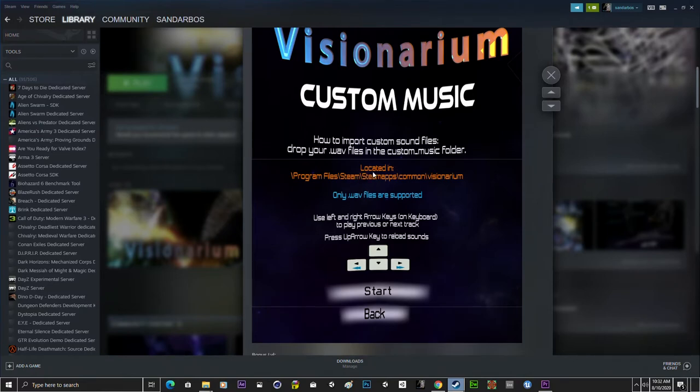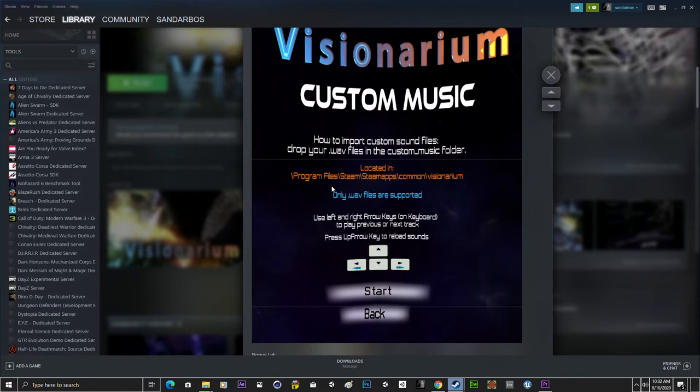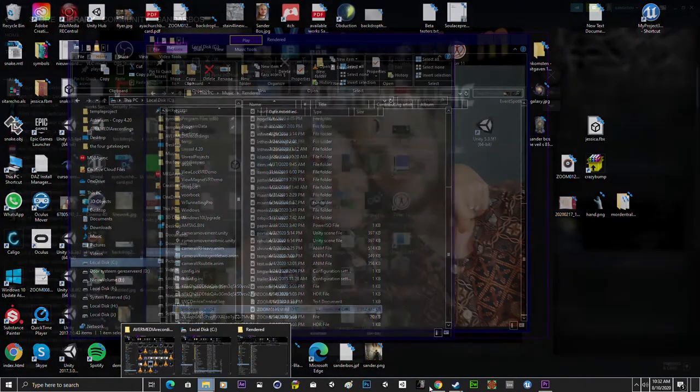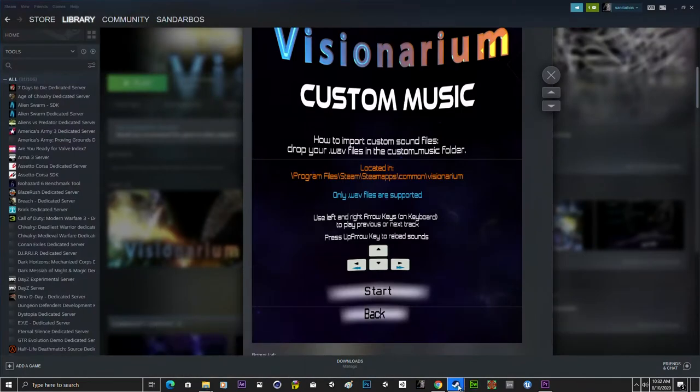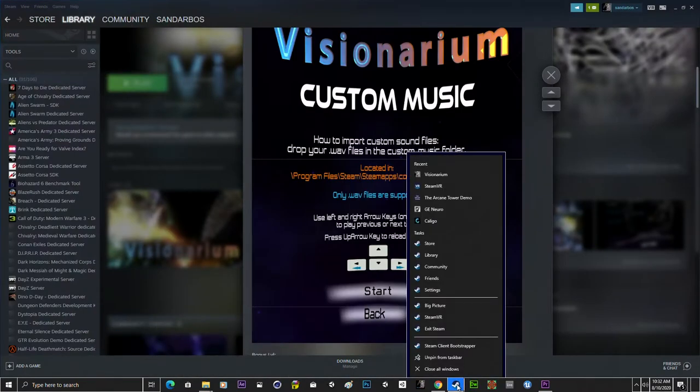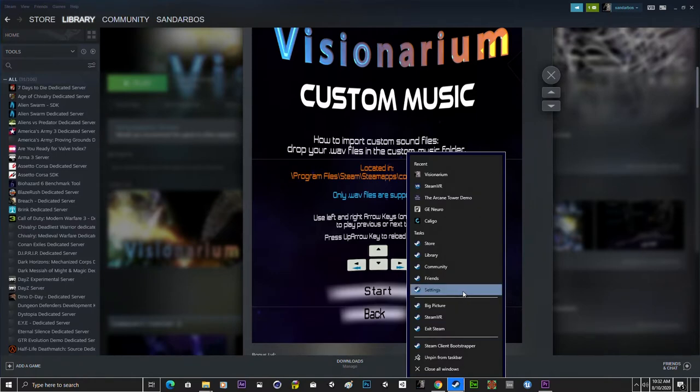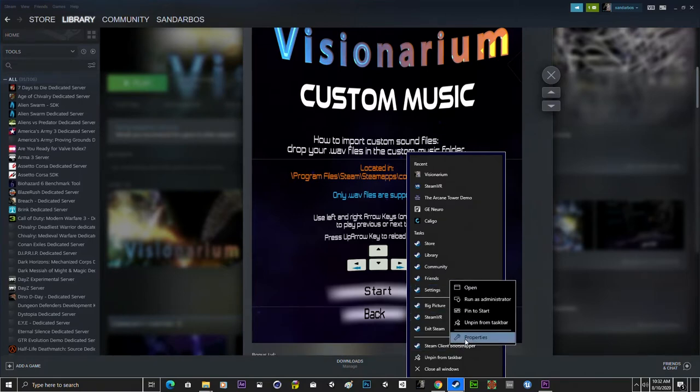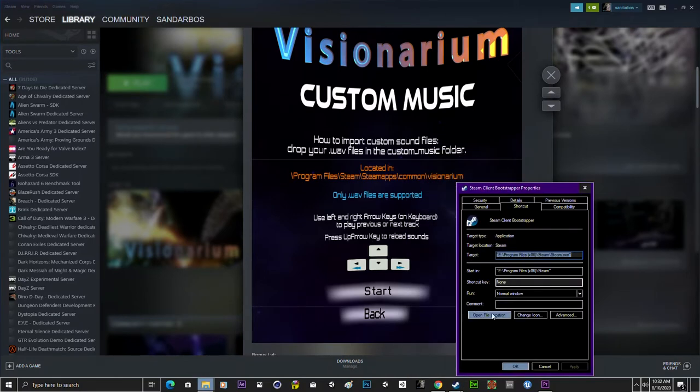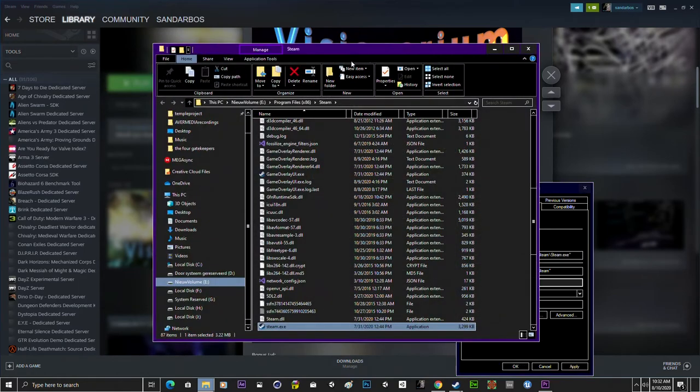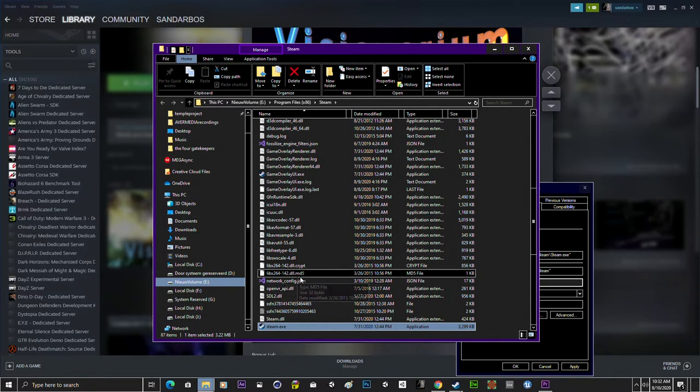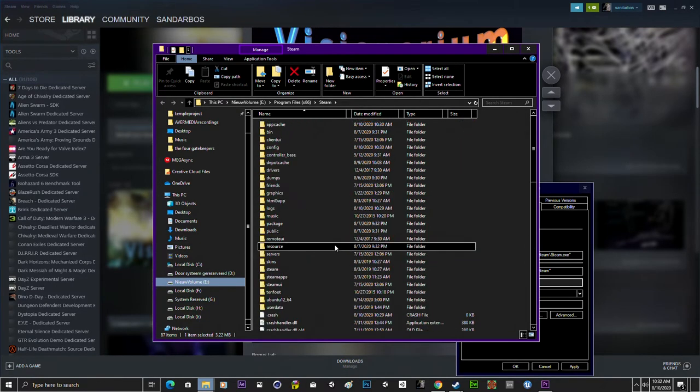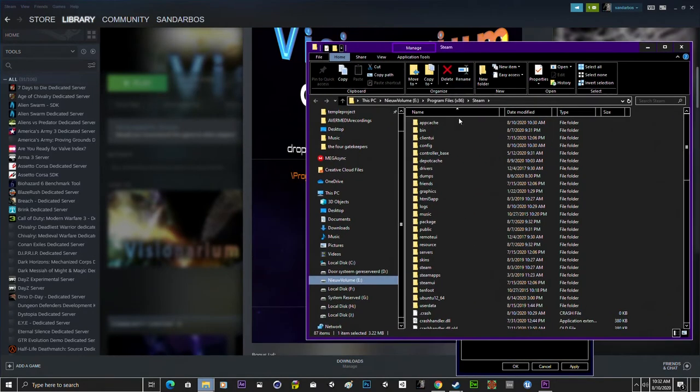So first off we have to go to this path, this folder. It depends a little bit on where your Steam is installed but you can check by right-clicking on your Steam icon and I think you can go to the client and then select properties, open file location. For me it's in the E folder so you have to check where your Steam is installed but usually I think it's the C drive.